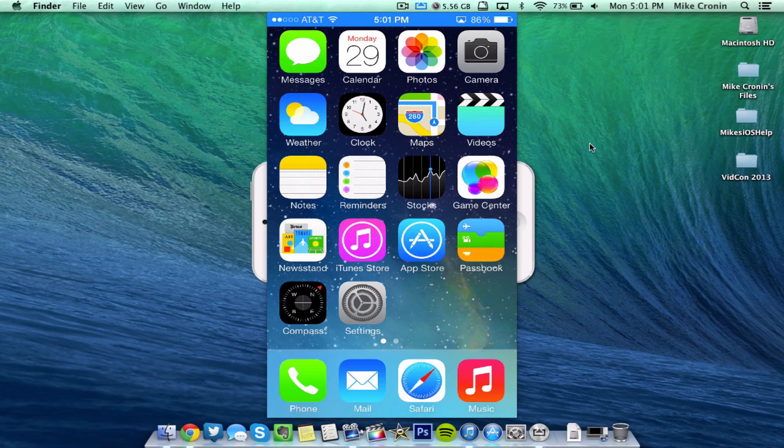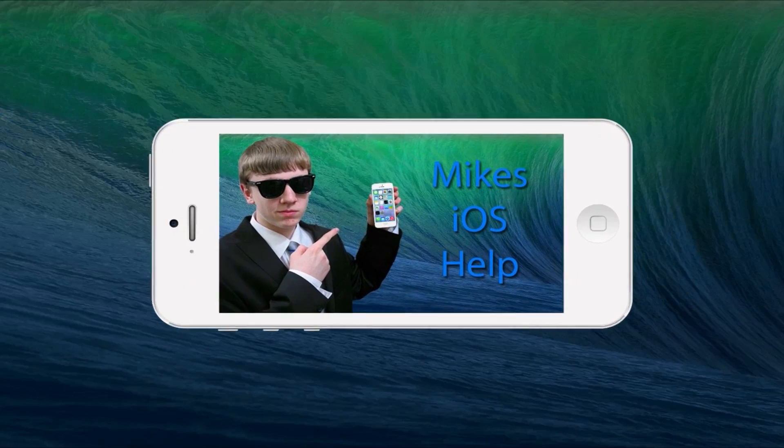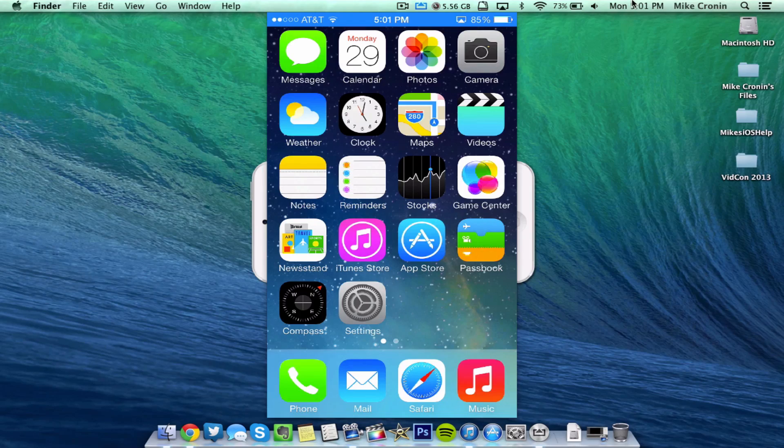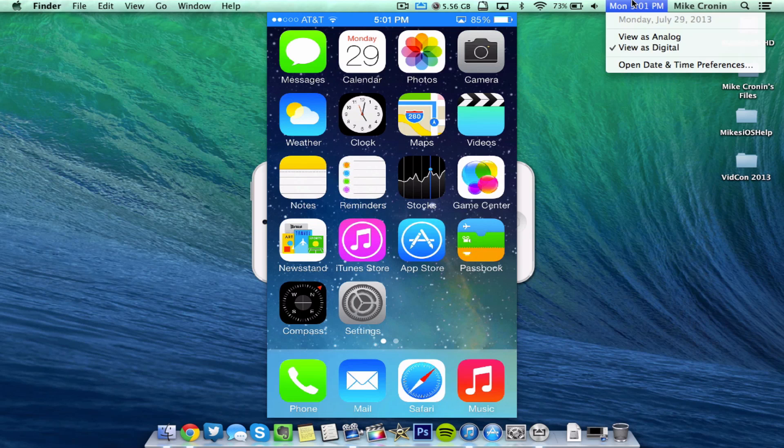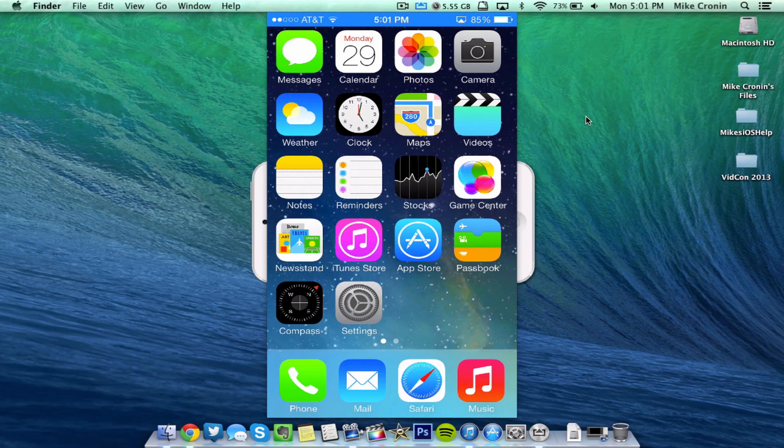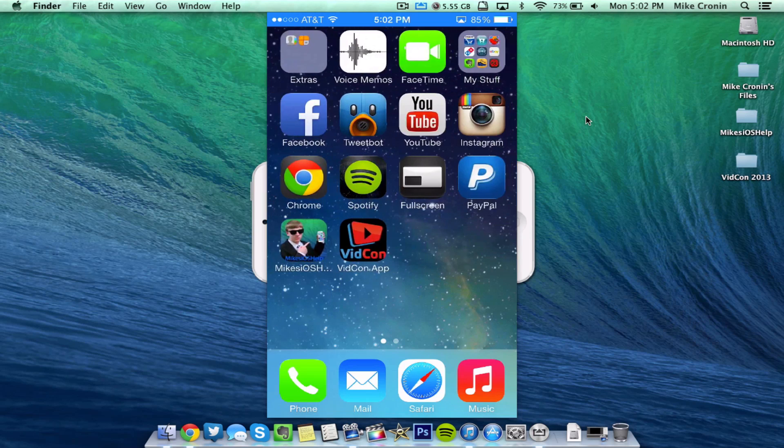What's going on YouTube, it's Mike here. Today guys, in this video we're going to be talking about the release of iOS 7 beta 4. Today, July 29, 2013, Apple developers released iOS 7 beta 4.